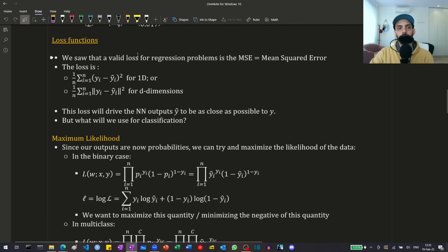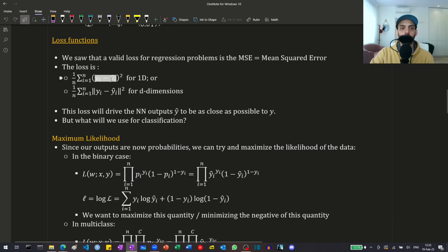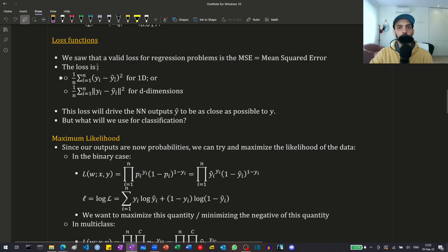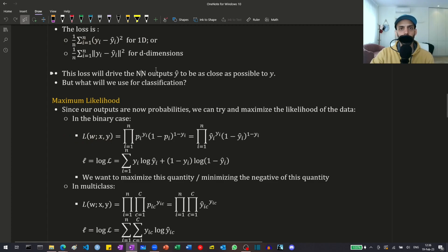So those were the outputs. Now let's look at the loss functions. For regression problems, a valid loss is the mean squared error — we take the mean of the squared error, and for a d-dimensional output we use the norm of the difference between the vectors. This drives the outputs, the y-hats, to be as close as possible to the true values y. But what will we use for classification?